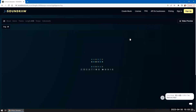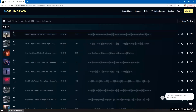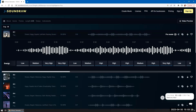Based on the mood, genre, theme, and length that I want, you can listen to it. Pretty cool.